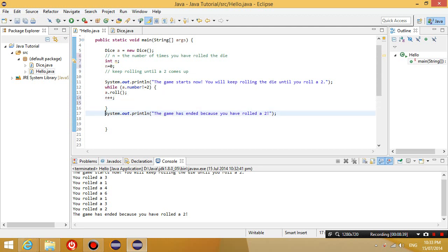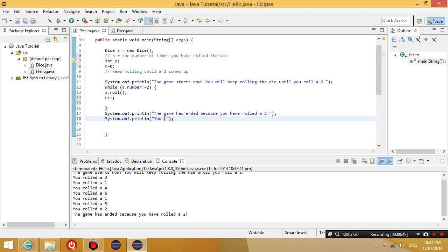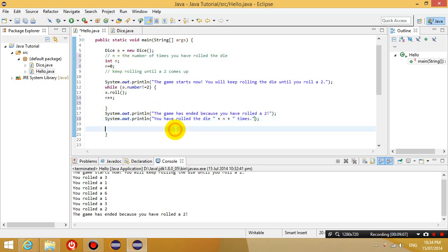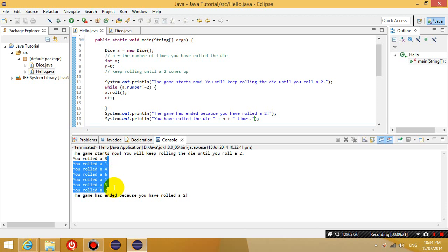So at the end, I'm also going to say you have rolled the die n plus times. So if I execute this now, hopefully there are no errors. What's going to happen is, it is going to run this program, it is going to keep rolling the dice until I get a 2. And it's also going to tell me how many times I've rolled the dice.